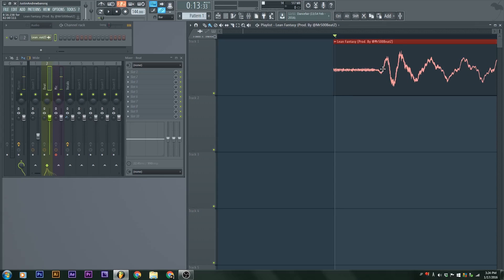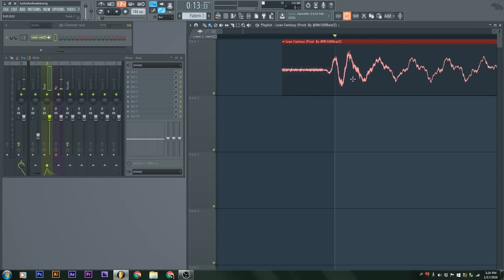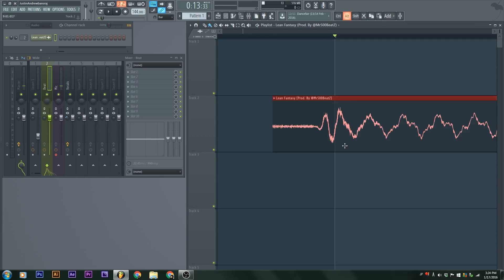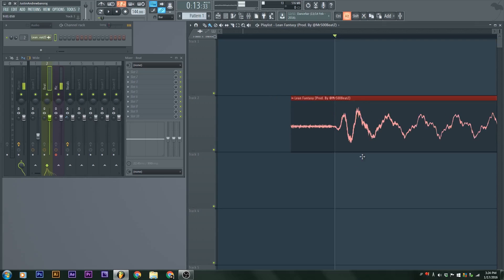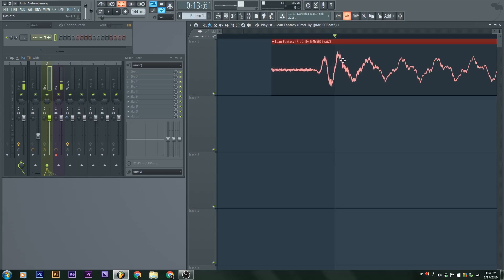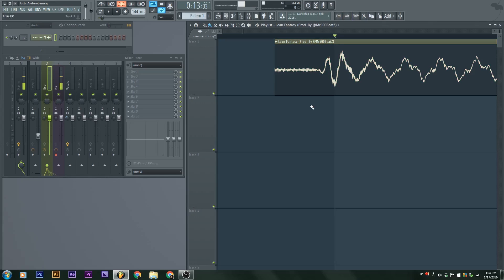What I'm going to do now is line up the beat. I'm going to highlight it, hold control and click so it highlights. Then I hold alt, the left alt, while I click and move it over. Notice how I can move it freely. When you hold the alt button, it basically turns off the snap. I'm going to drop it right there.